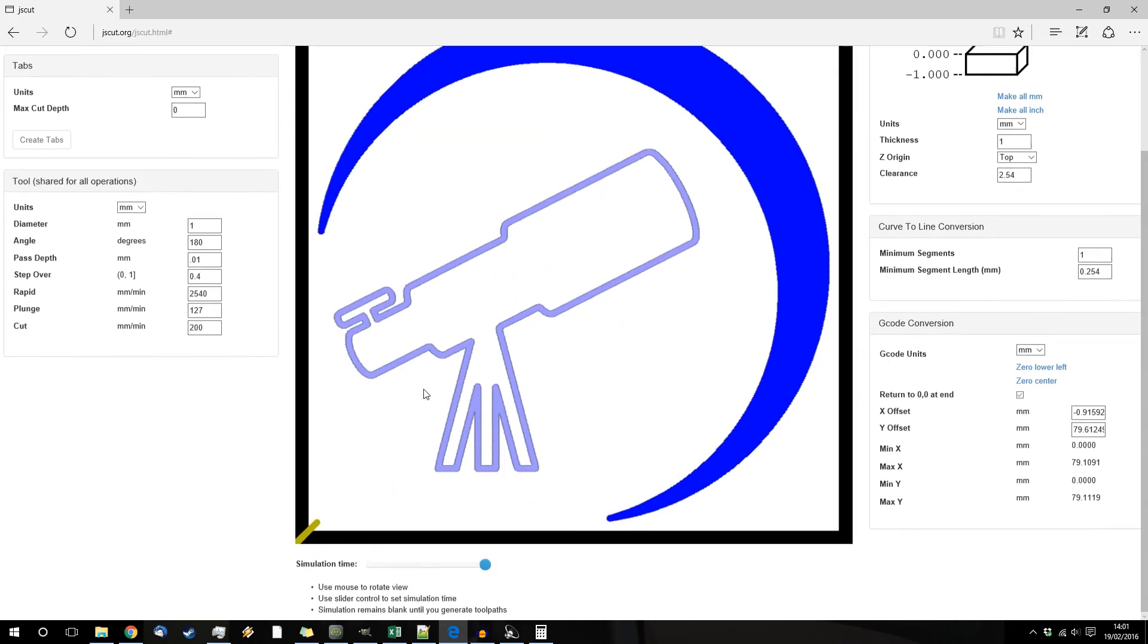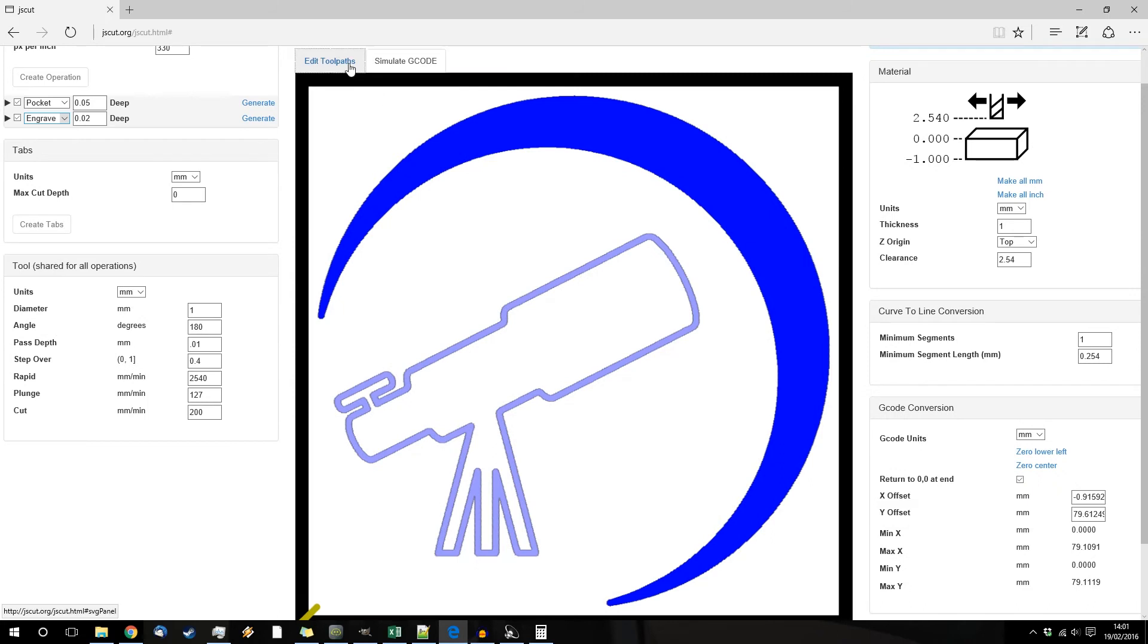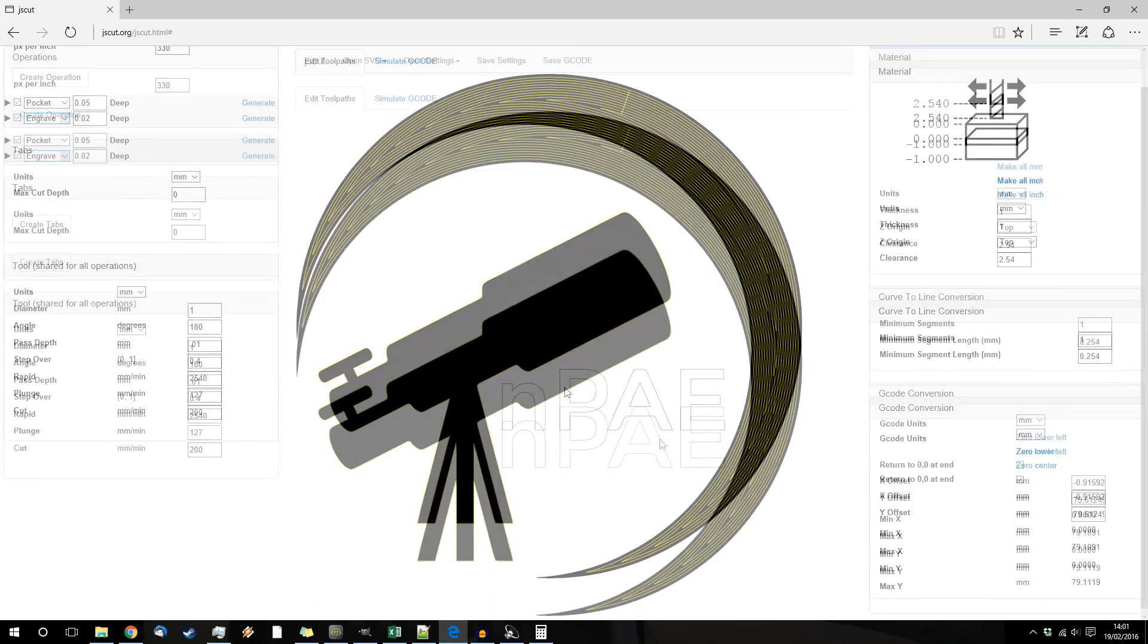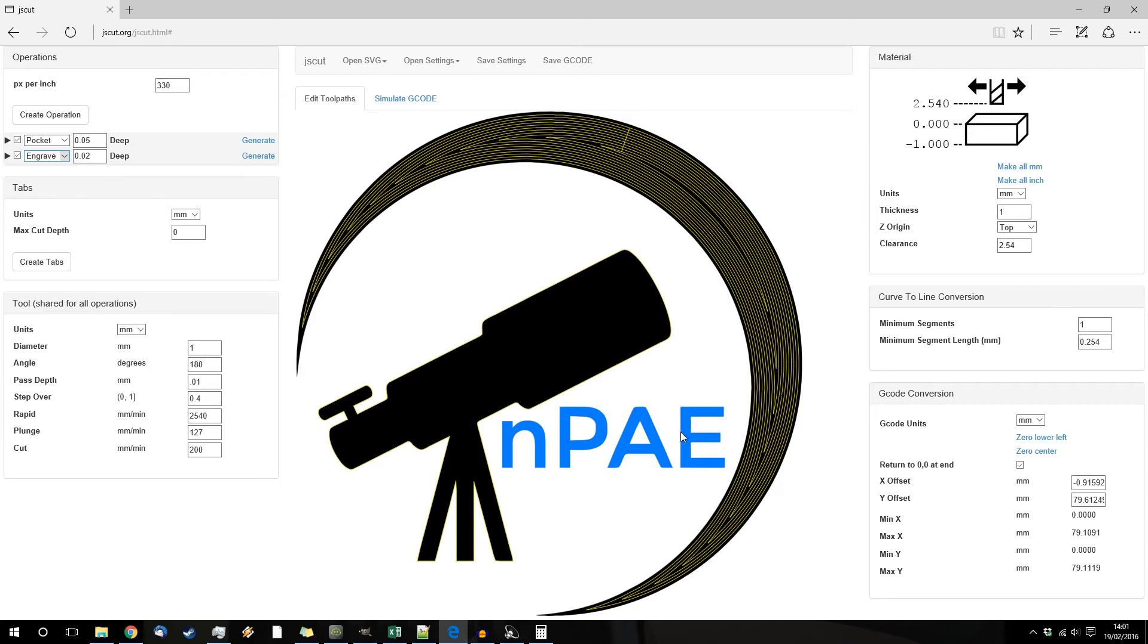We now get the engraving. And for the last but not least we shall say the lettering. Okay, we've got one, two, three, and four.